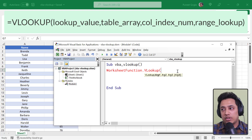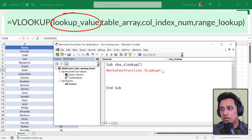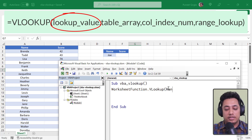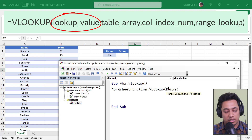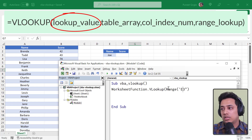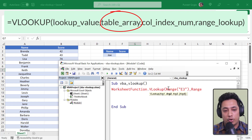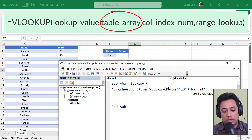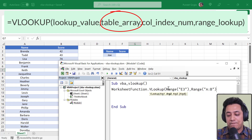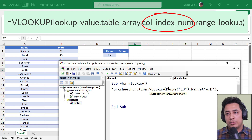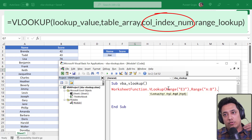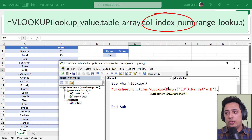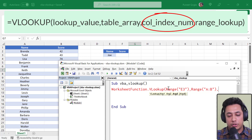The first argument is the lookup value — the value I want to search for — so I'll specify cell E3. The second argument is the range to search in, which is columns A to B. The third argument is the column number to return the value from; since I want the score (column 2), I'll specify 2.